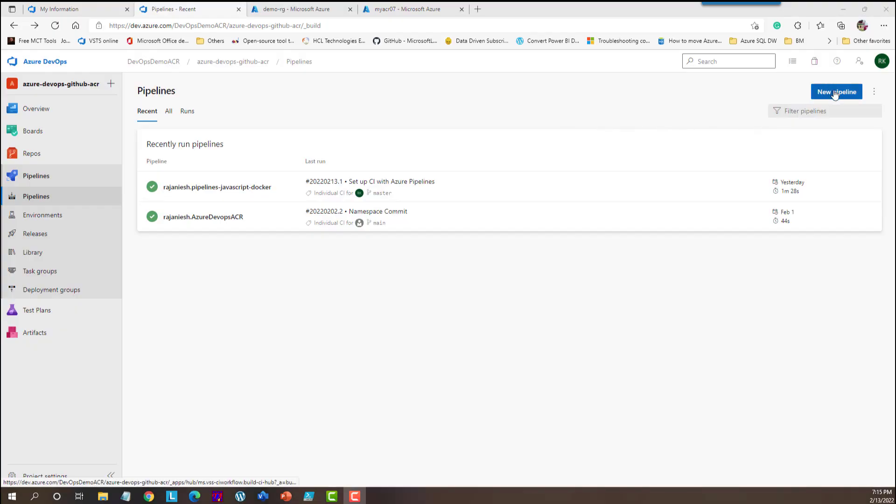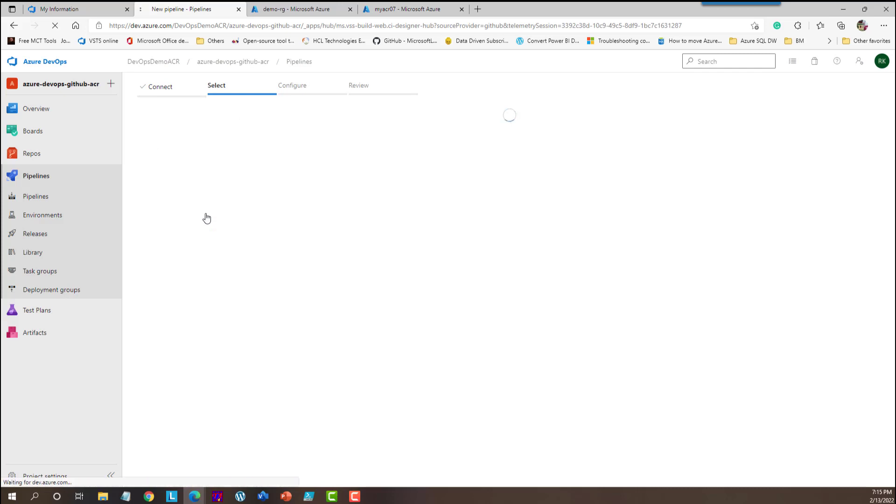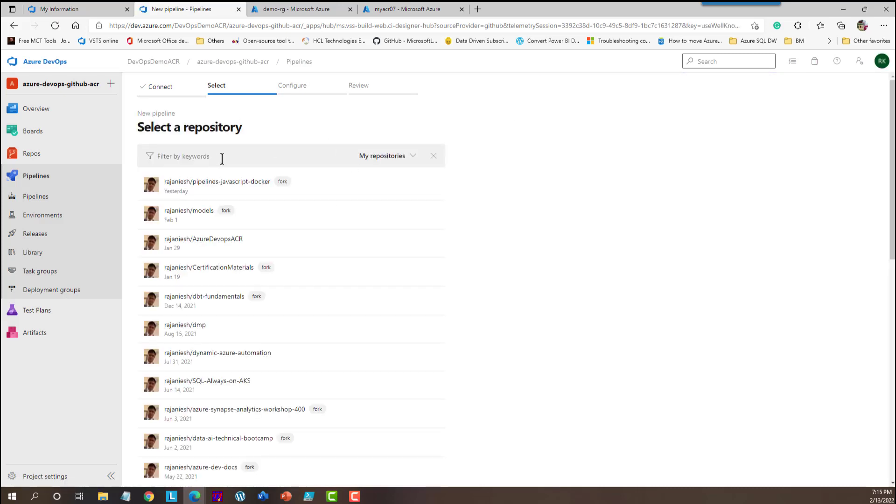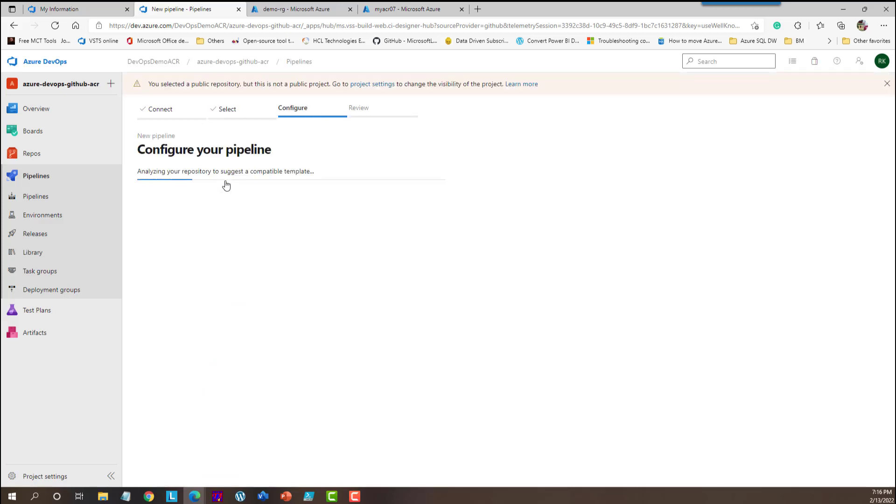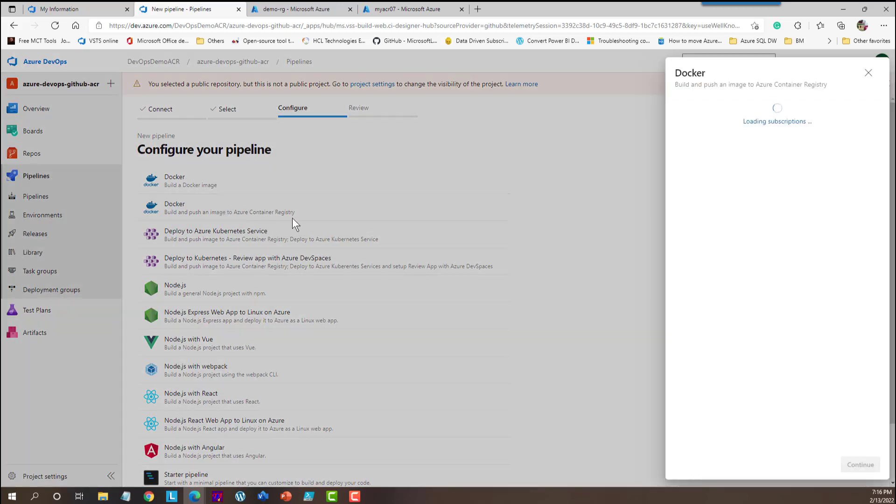Here I am going to create a pipeline and it's very simple to create a pipeline. This pipeline is based on GitHub. So I'm going to use GitHub. In GitHub, I am going to use my pipeline JavaScript Docker, which is the same repository which we have cloned. And then we are going to select the configuration option. With the configuration option we are going to select Docker for build and push an image to Azure Container Registry. Once you select this option, it is going to ask you about the subscription. So we are going to select the subscription and continue.